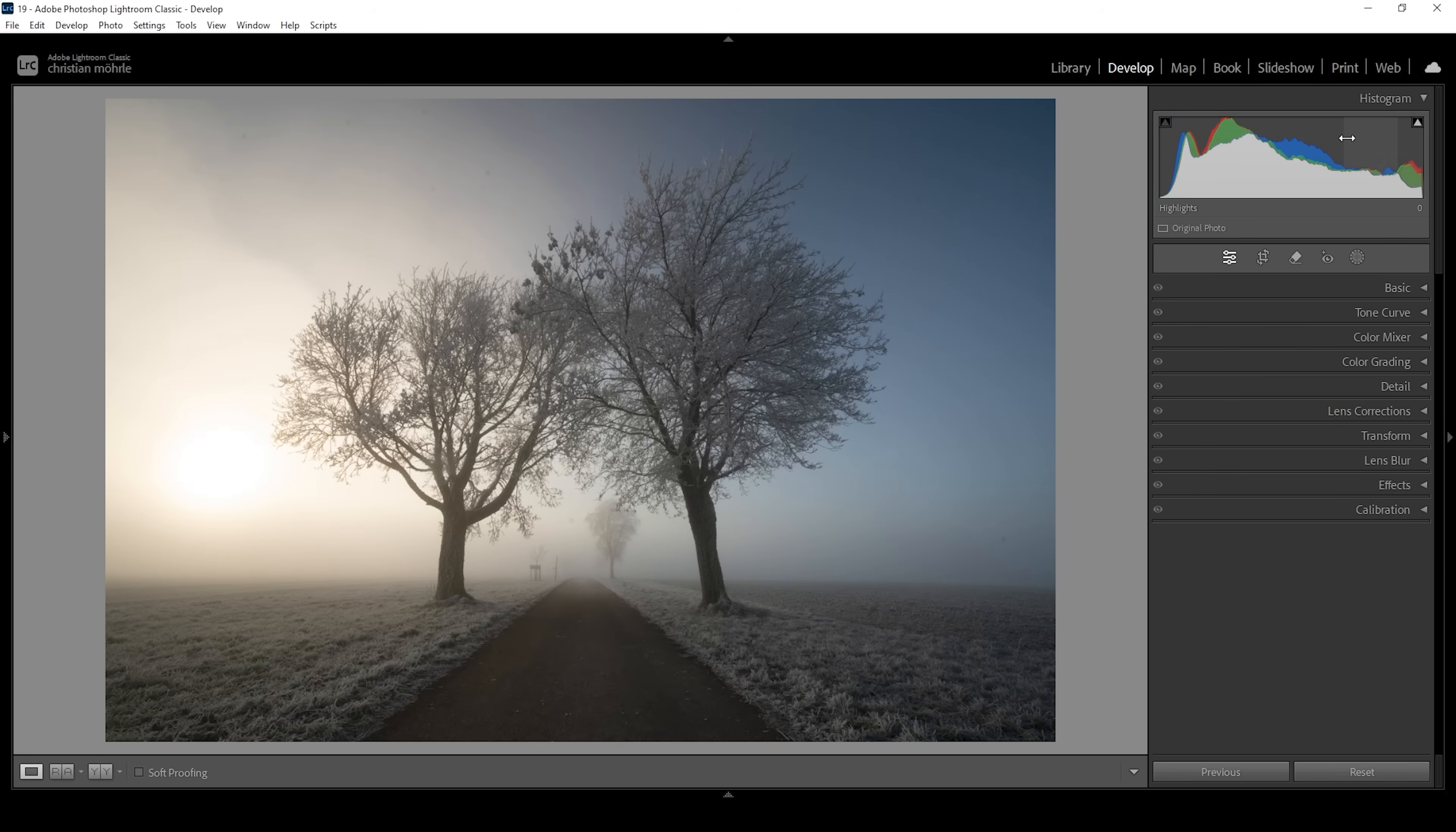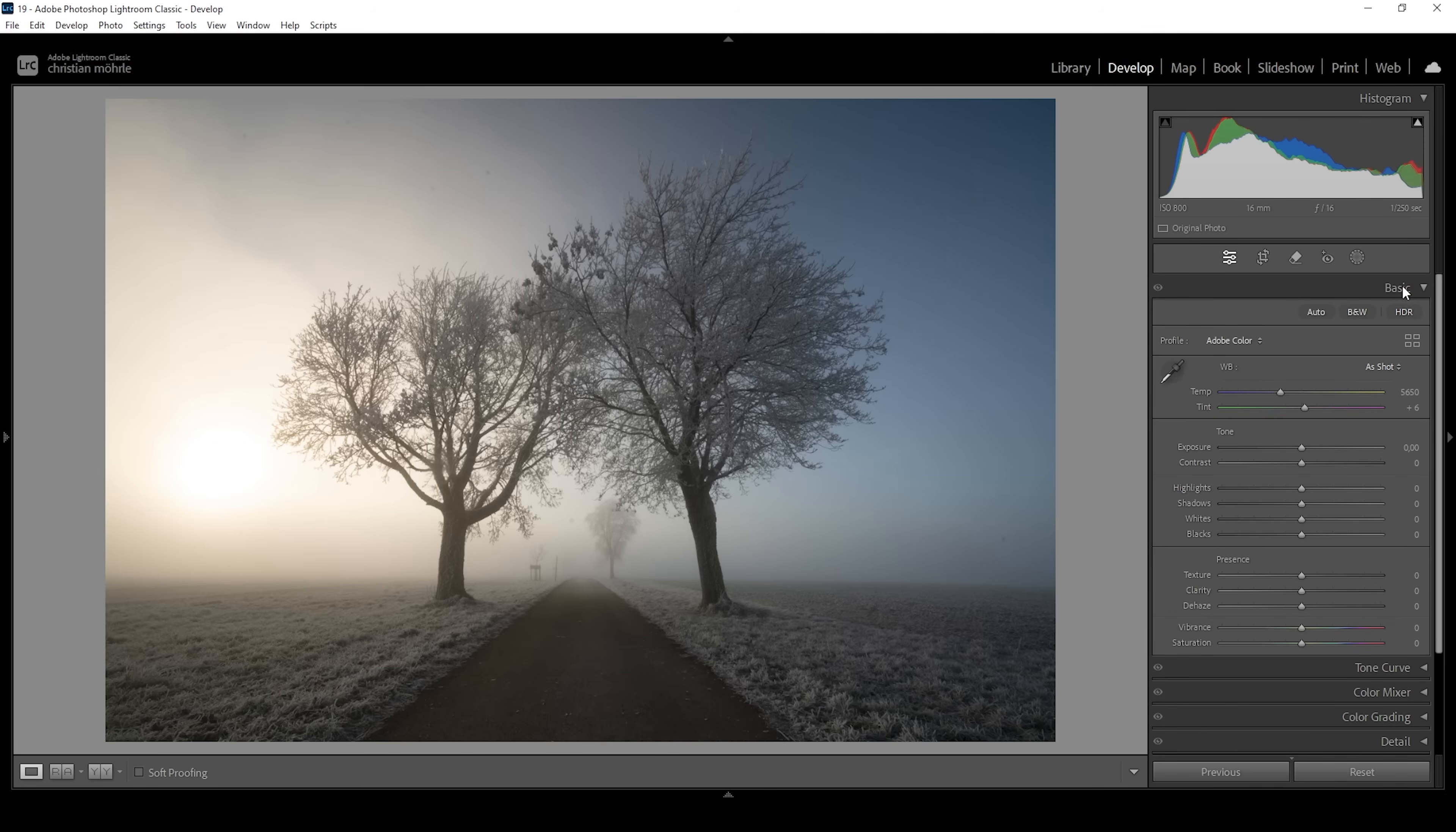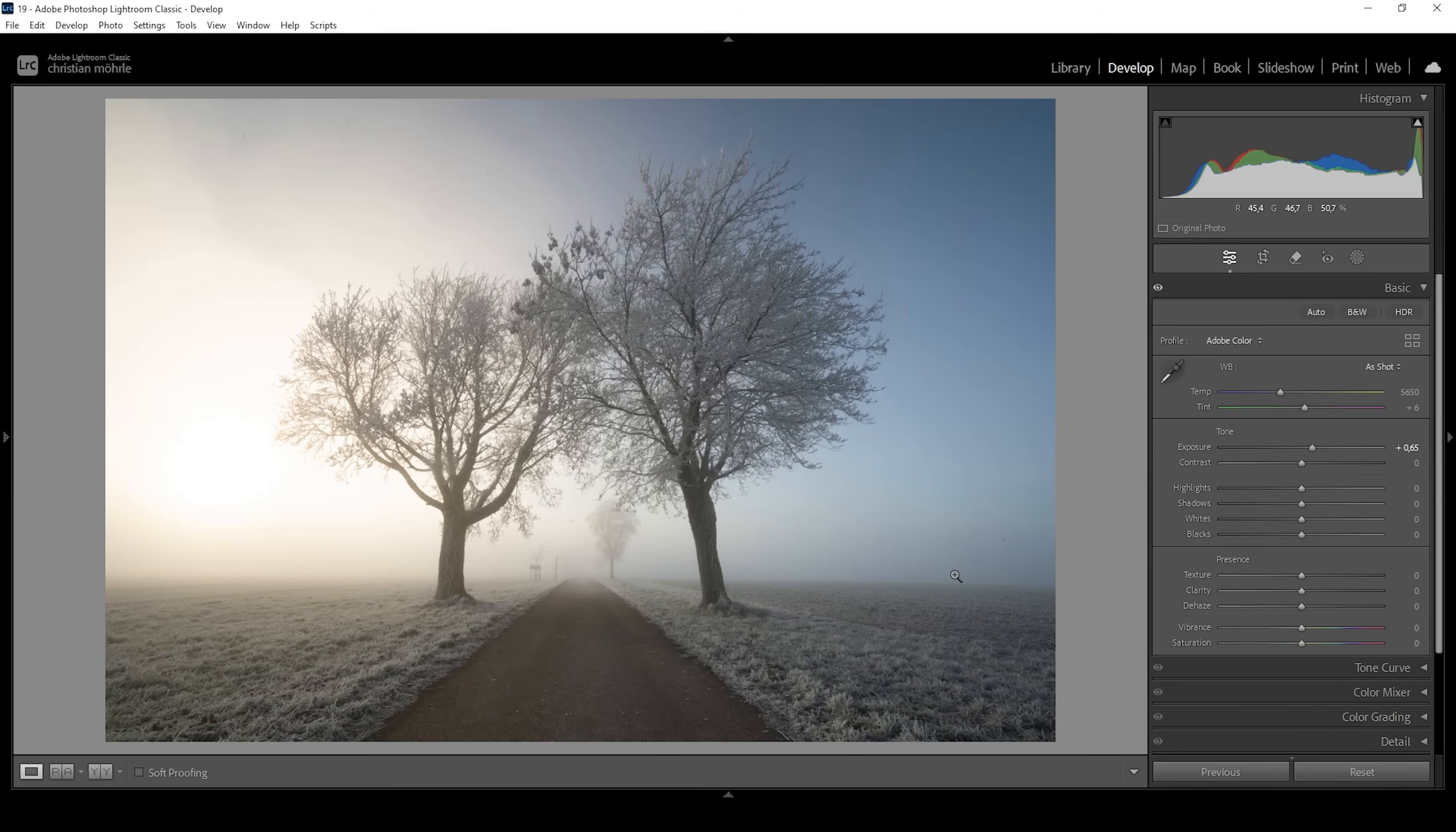So let's begin this process as always in the basic panel. And what I'm going to do first is to increase the exposure. Right away, as we take a look at the histogram, you can see some heavy clipping being introduced by this change. So right around here, I think it's a good spot. I'm just aiming for some nice visible details in the very darkest parts, especially those trees right here.